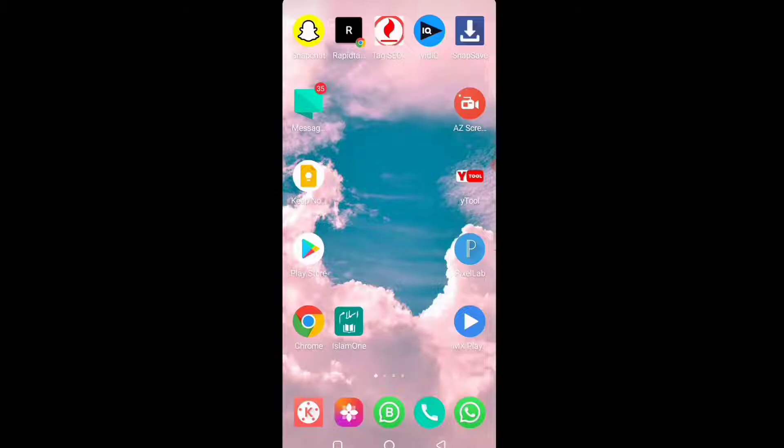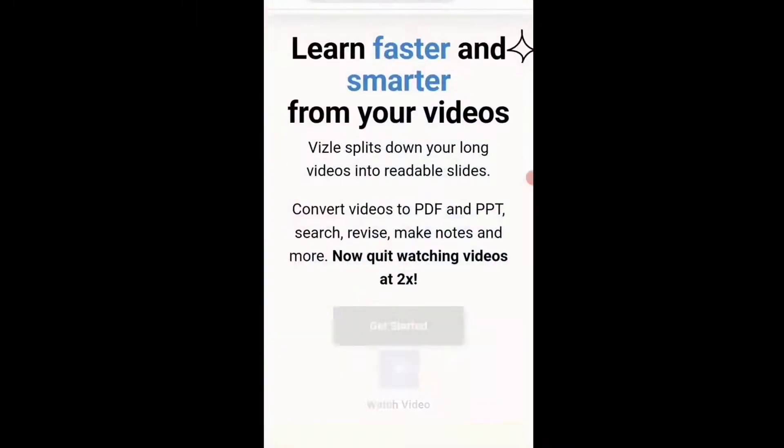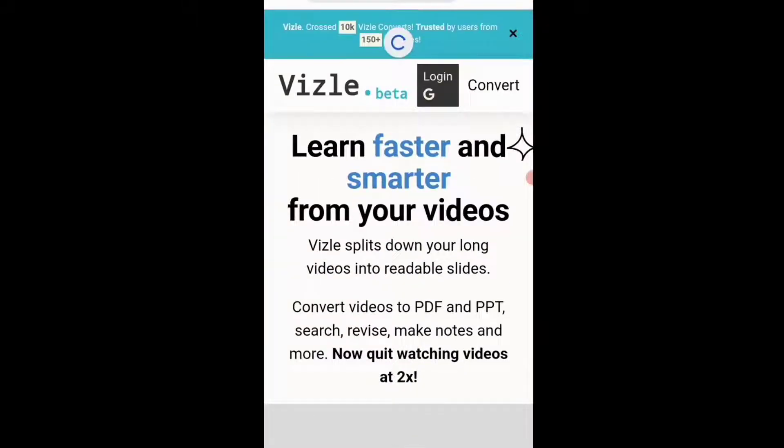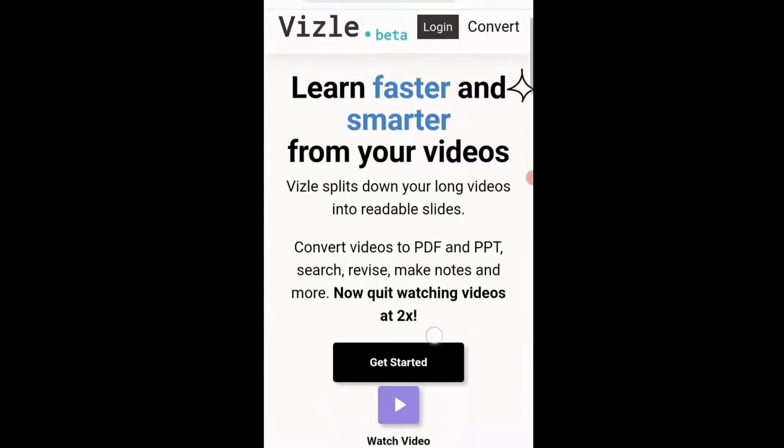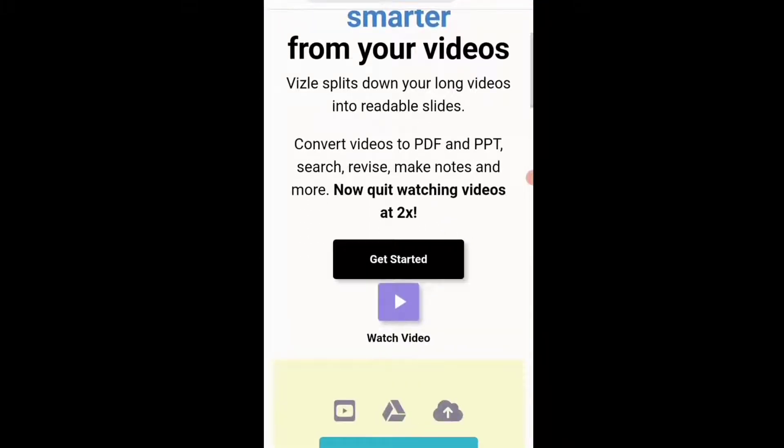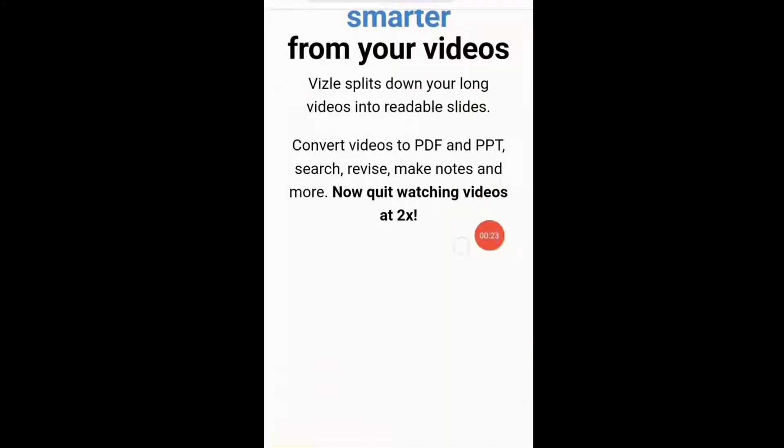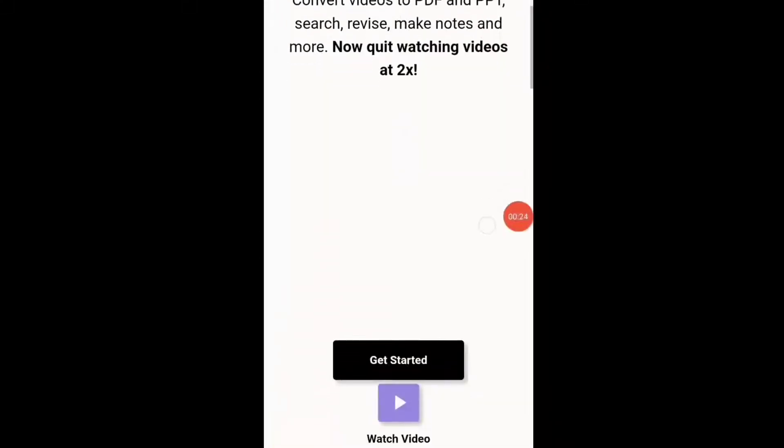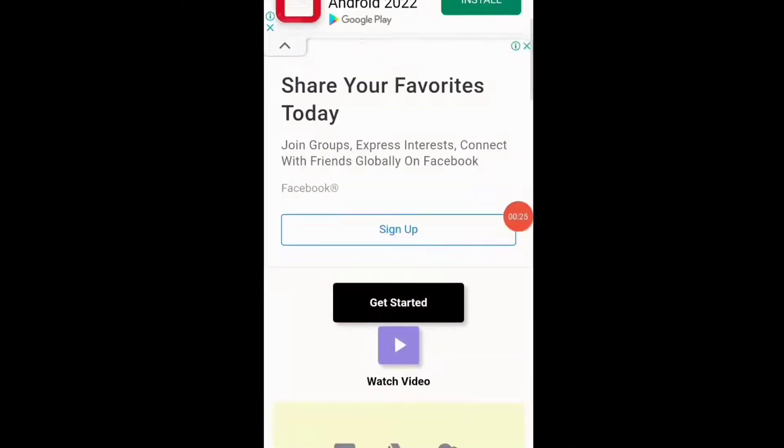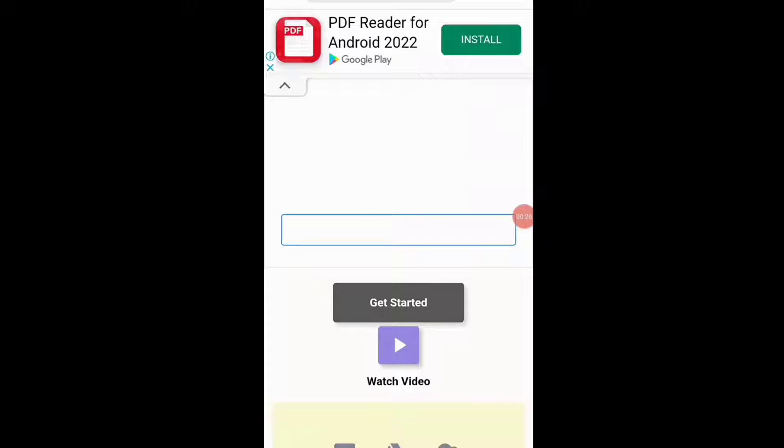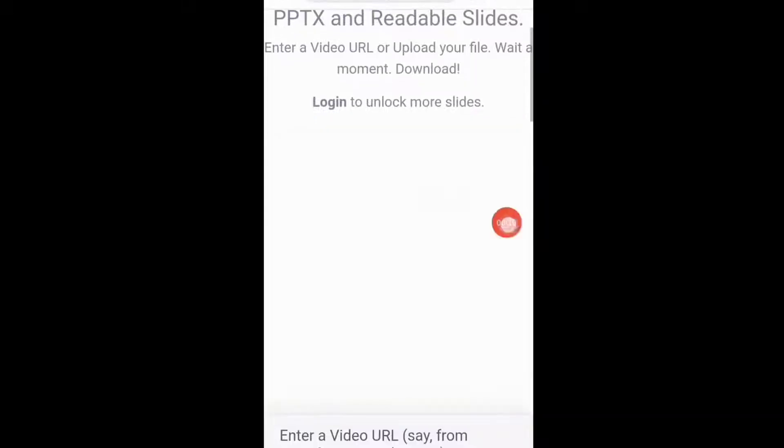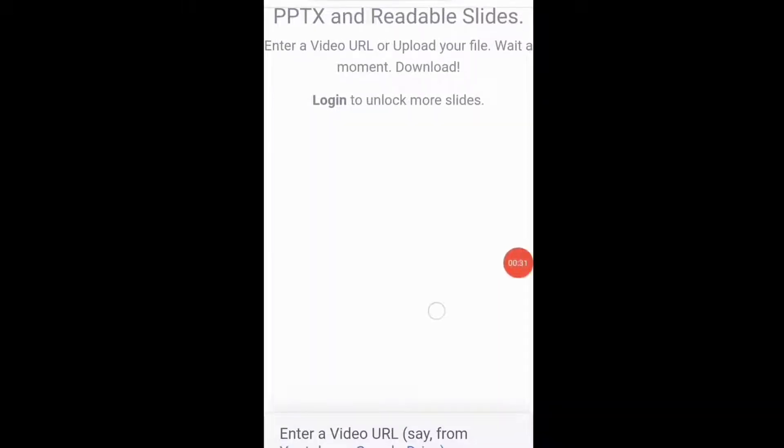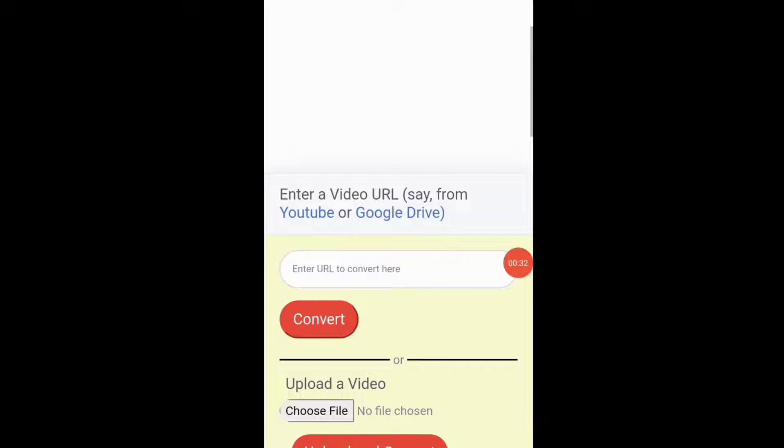This is a very amazing website. I'll tell you the website name. Just refresh this app. Here you can see 'Get Start', click on 'Get Start'. Scroll down, here you can see just paste URL of video.